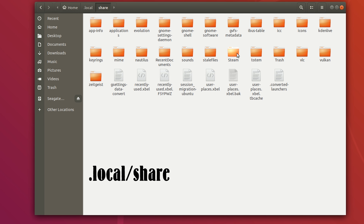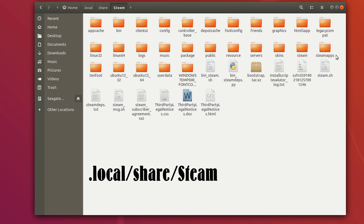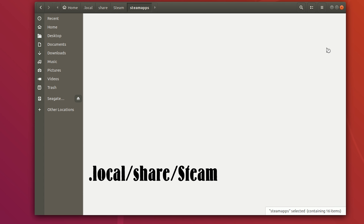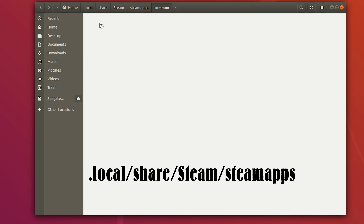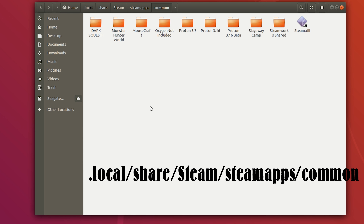Then go to the Steam folder, then go to steamapps, then go to common. And here is where all your Steam games are installed in Ubuntu.